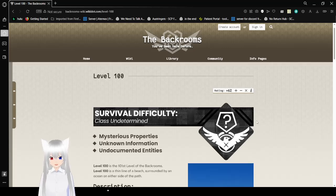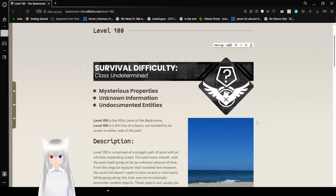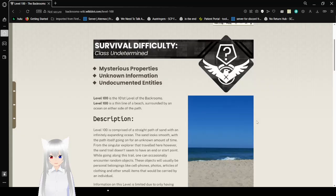Survival Difficulty: Class Undetermined. Mysterious Properties, Unknown Information, Undocumented Entities.